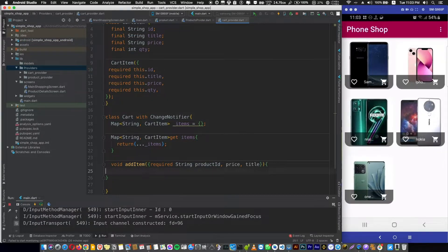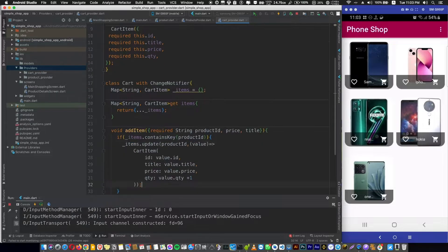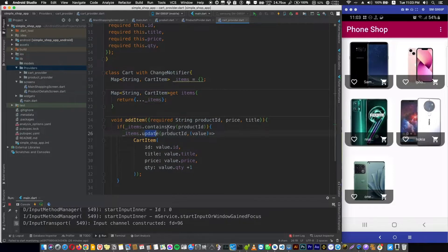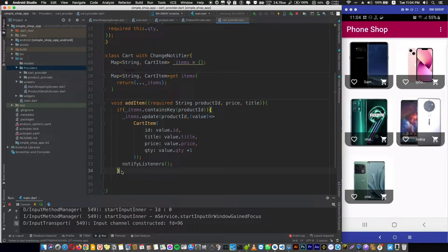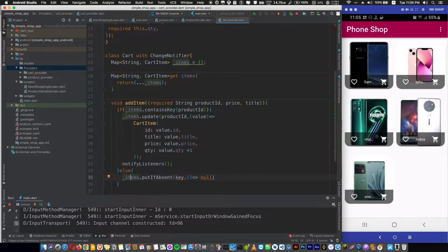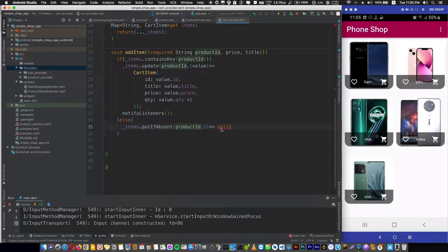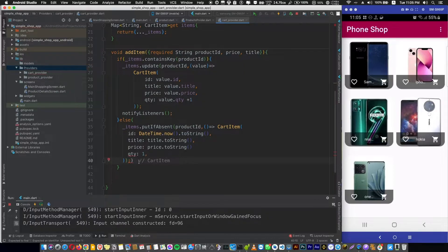Now we check if our map contains the product ID. If it's true, just increase the quantity by one. To do that we use the map's update function, passing the key and returning an updated CartItem. Then call notifyListeners. But if the map doesn't contain our product ID, we use else to add a new entry where the key is the product ID and the value is a new CartItem. Don't forget notifyListeners. We're using DateTime.now().toString() as a unique ID for now, which can be changed later.